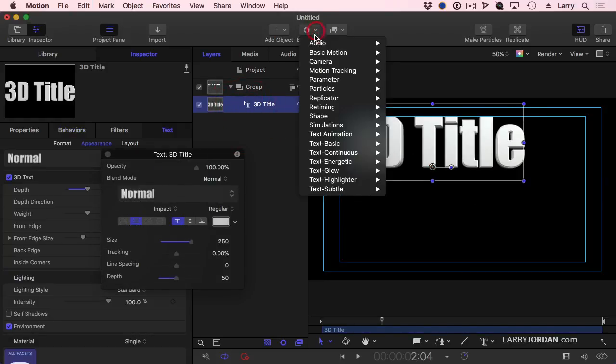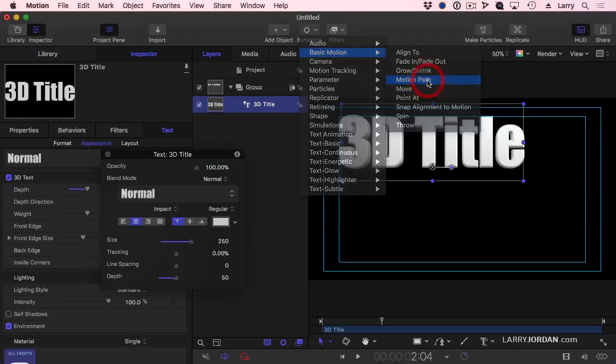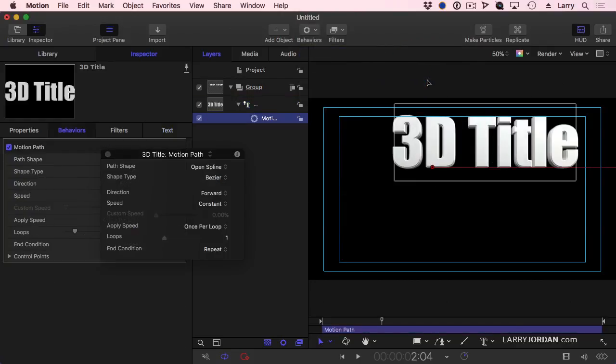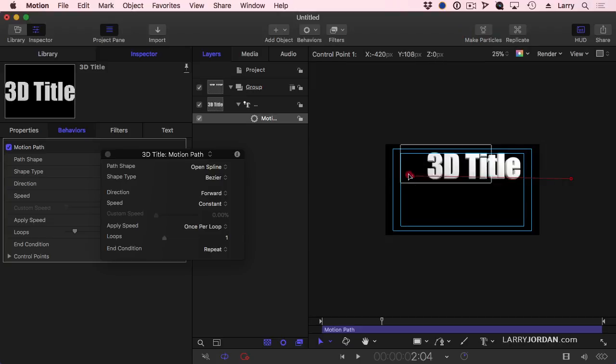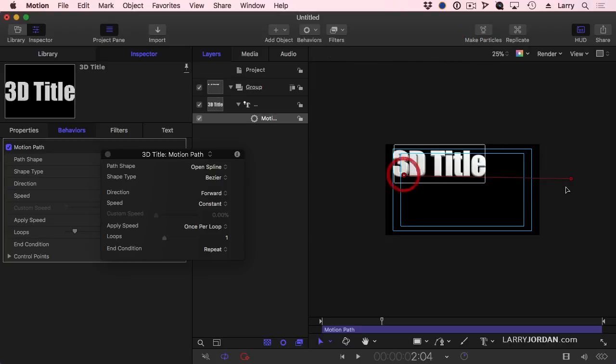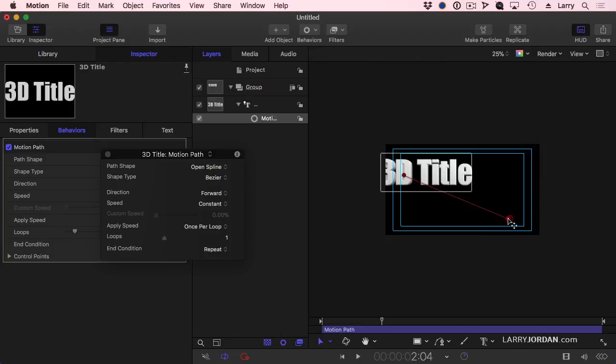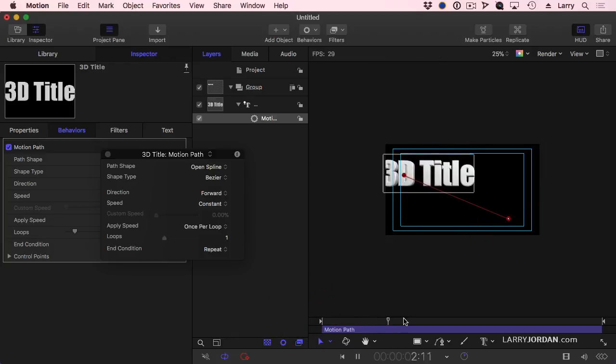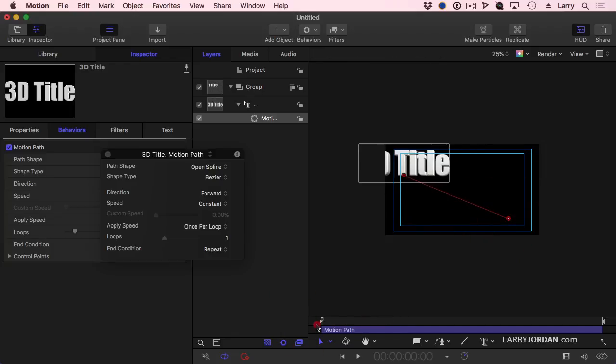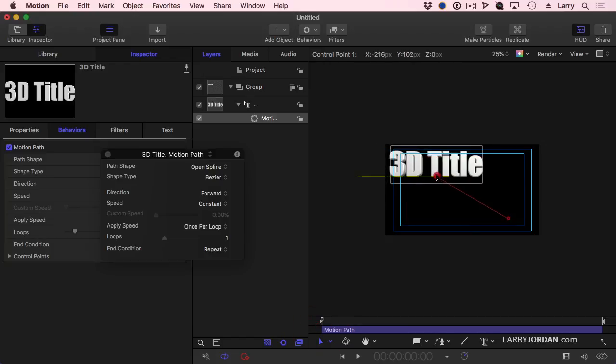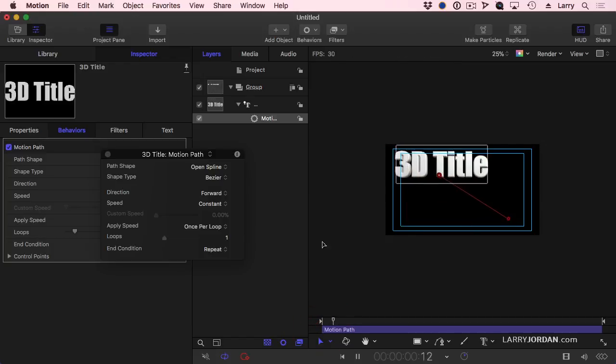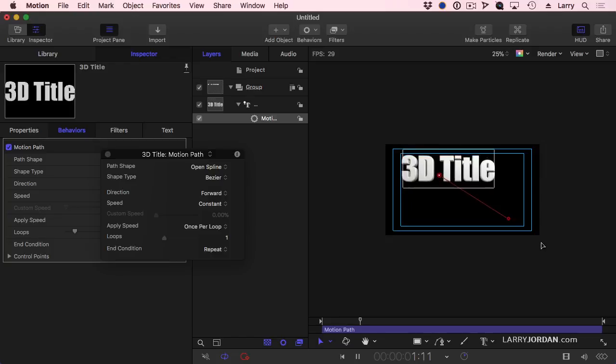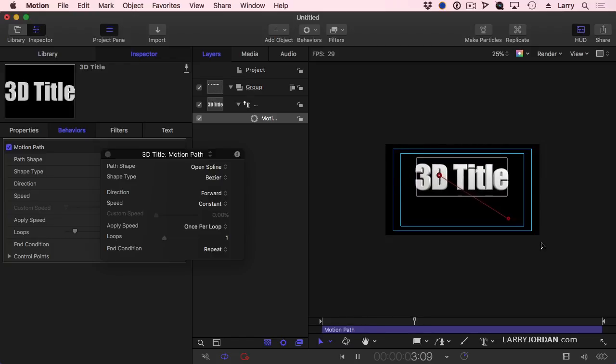Instead, select our clip, Behaviors, Basic Motion, and we want to create a motion path. What a motion path does, I'm going to zoom back a bit here, is it gives me a starting position for my text, and it gives me an ending position for my text. So now as I play this, my text moves from its starting position, I'm just grabbing that dot, and moves down to its ending position.